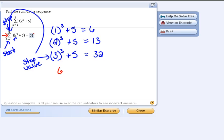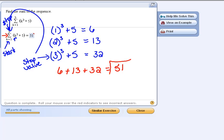So we're supposed to add 6 plus 13 plus 32 to get 51, and that is how they got their answer of 51.